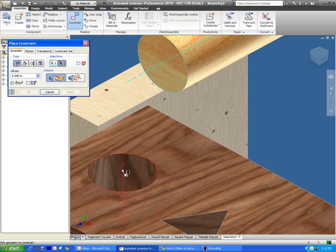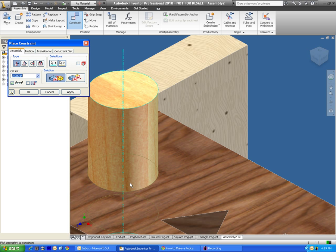And there again, you can see the dashed line. And when you click it, you just press apply.